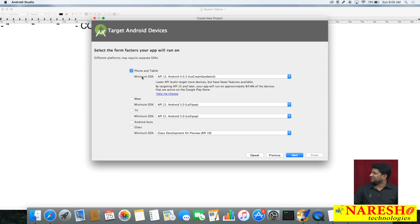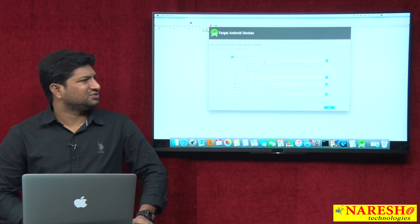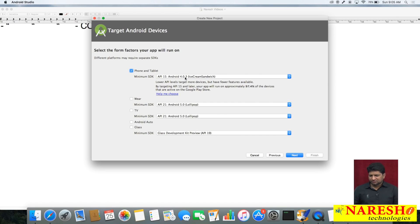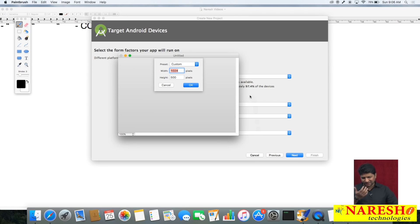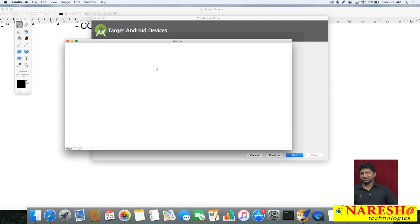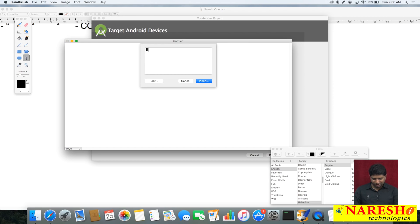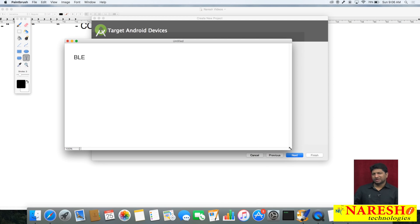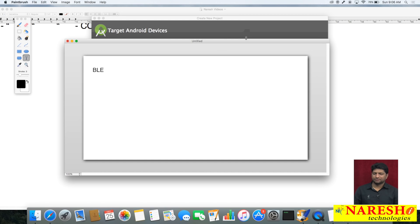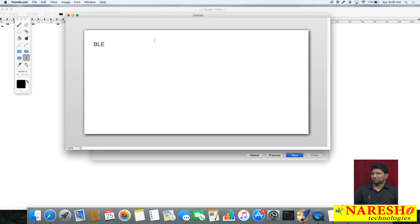After selecting the platform, it asks for the minimum SDK. The minimum SDK shown is Android 4.0.3. What is the minimum SDK and why configure it? For example, in a project where I am connecting with medical devices using Bluetooth, Android introduced a concept called BLE — Bluetooth Low Energy — which is different from regular Bluetooth and is used to communicate with hardware medical devices.